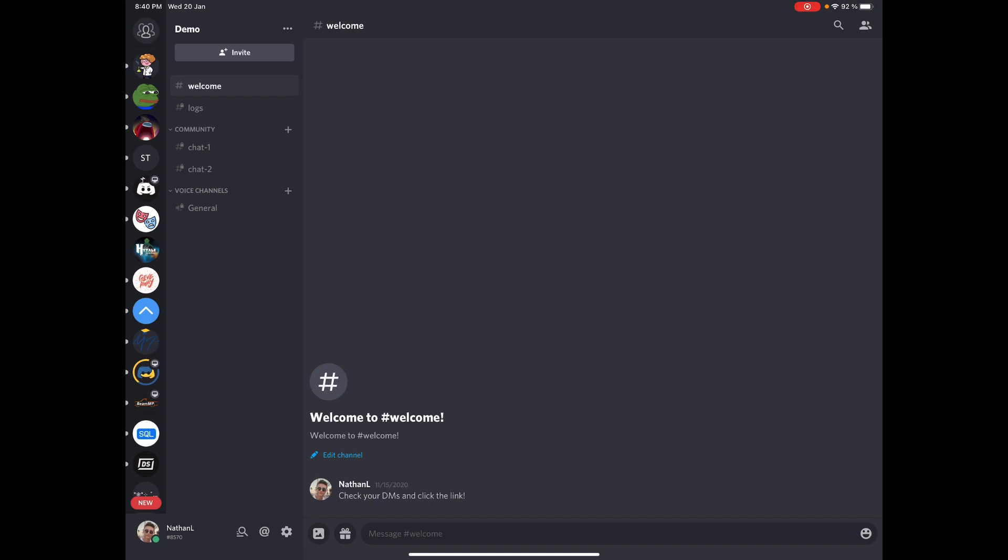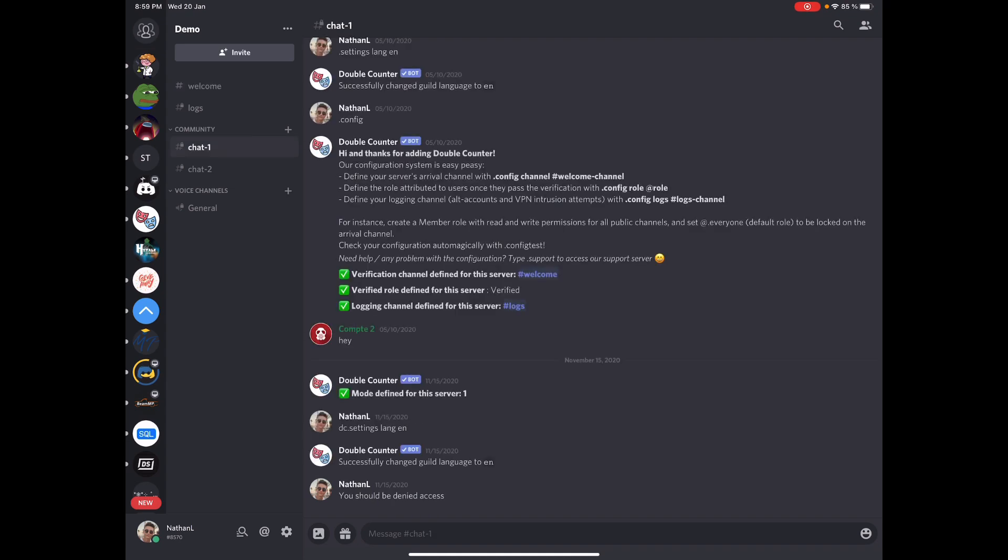I'm gonna make it very easy. I'm gonna make it step by step and you should be ready in under five minutes once Double Counter is inside your server.